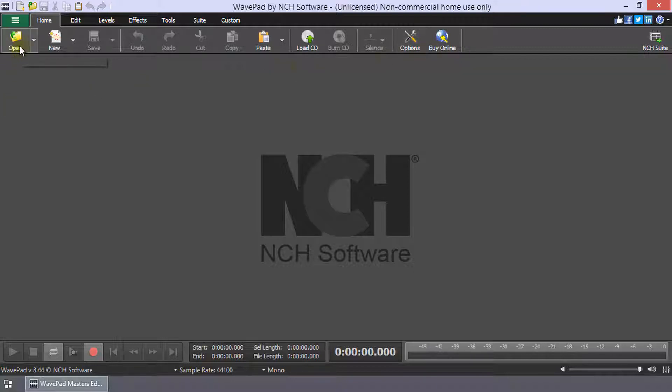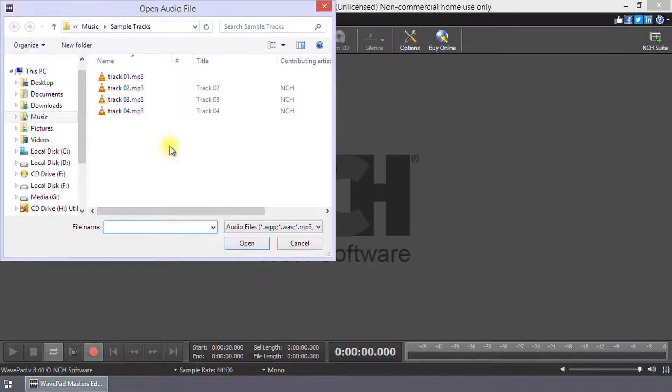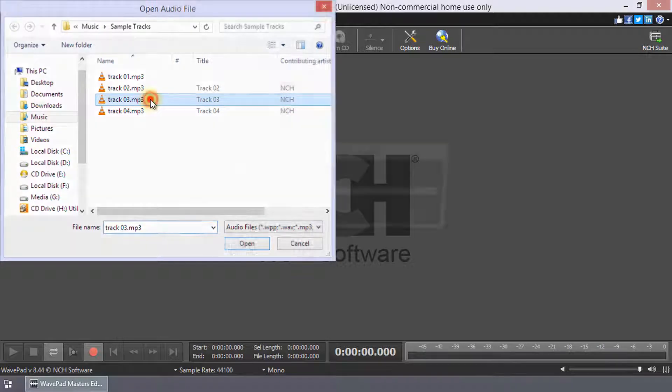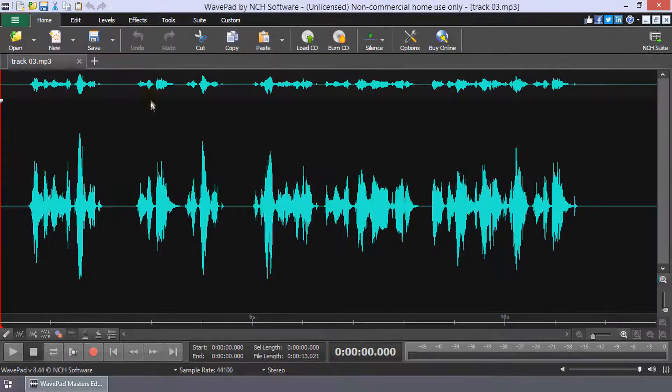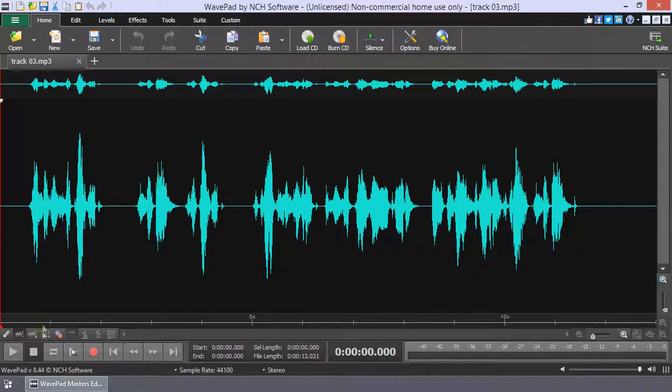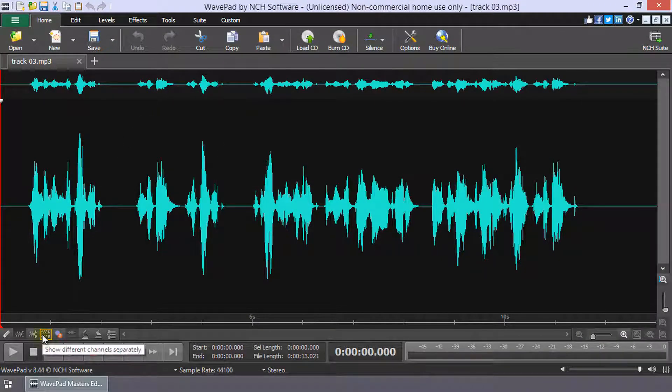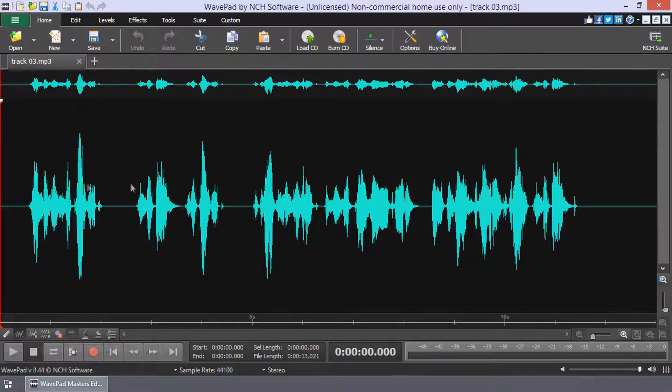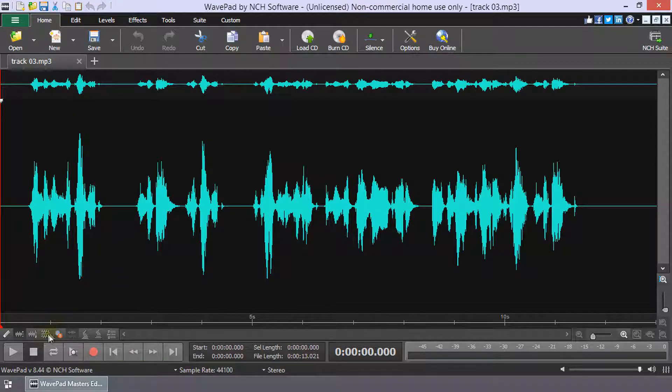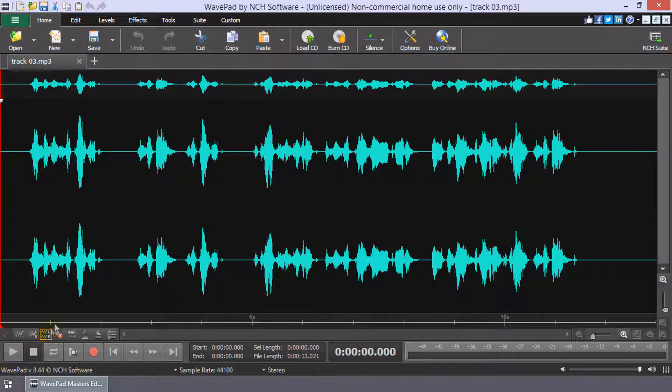Open your multi-channel audio file, click the Show Different Channels Separately button beneath your waveform on the left side to show each channel of the multi-channel audio file as a separate waveform.